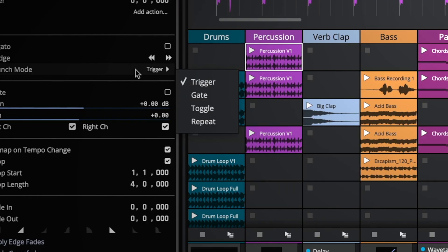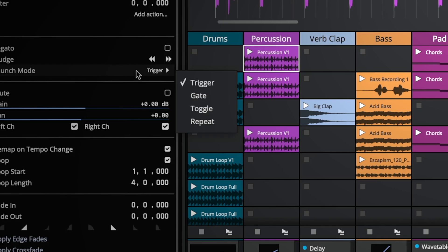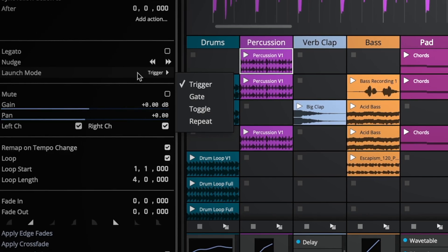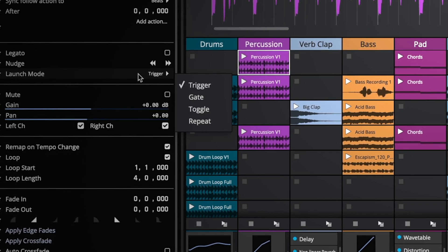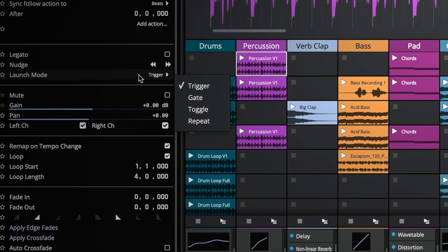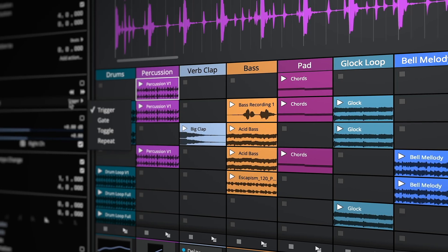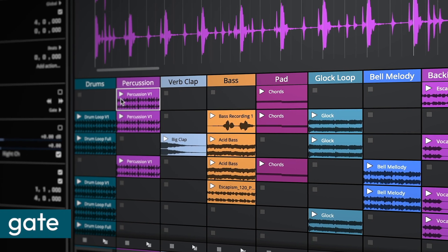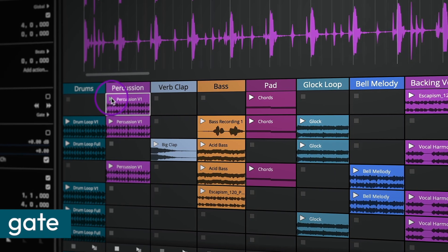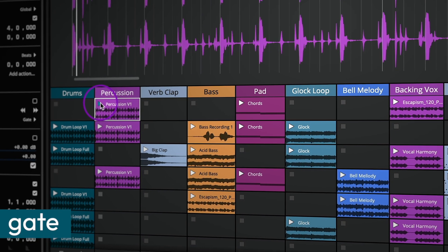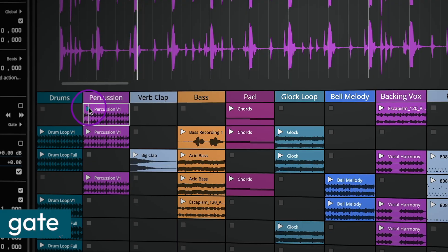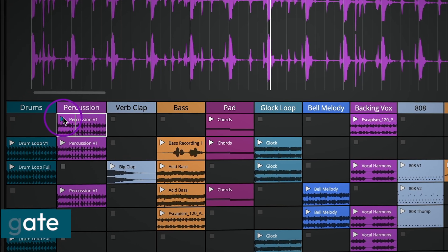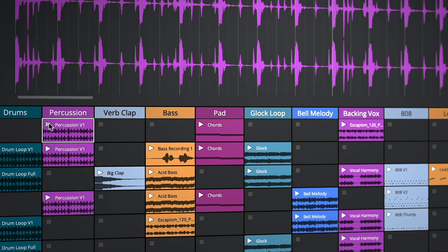Waveform 13.5 introduces three new launch modes, providing greater control over how clips are triggered. Simply mouse or pad down and hold to start a clip. When it's time to stop, simply release the mouse or pad.